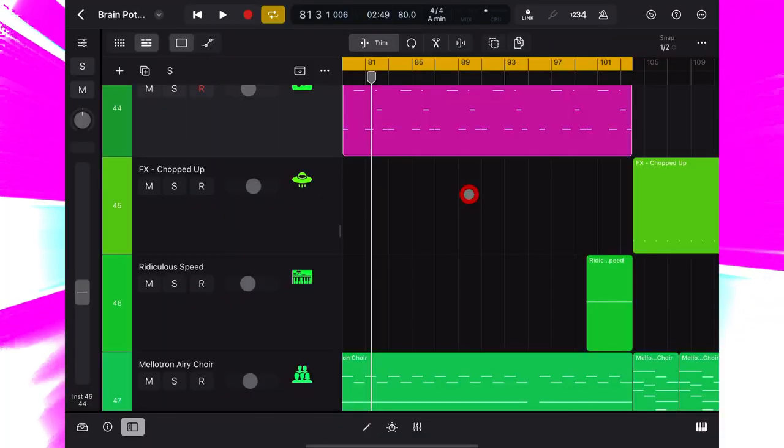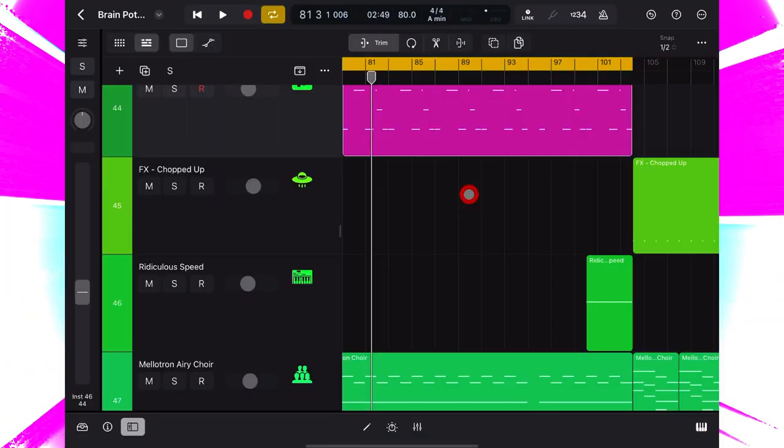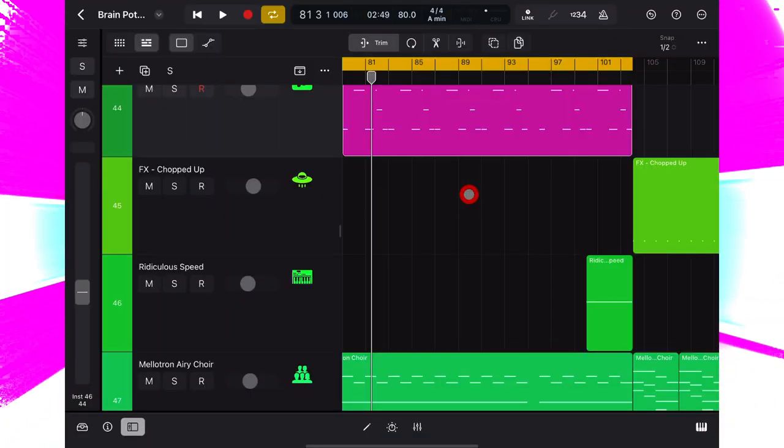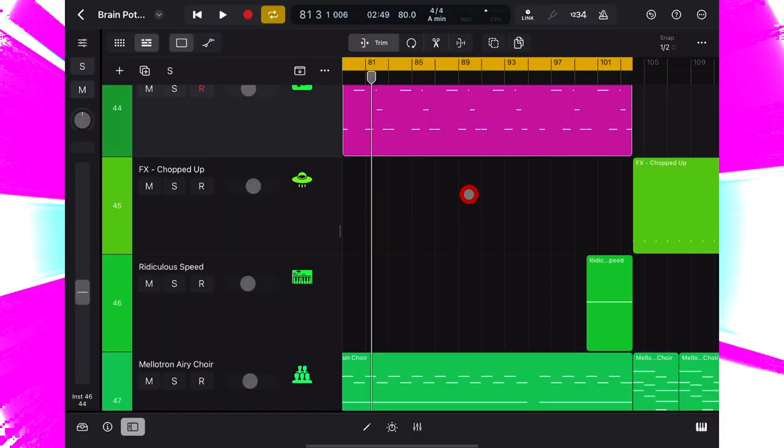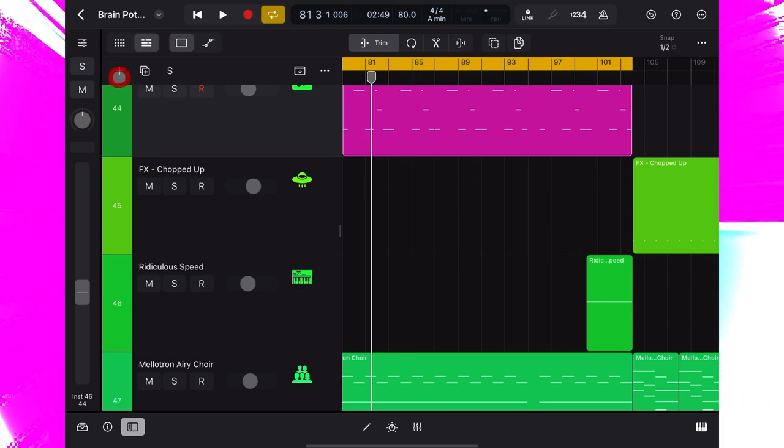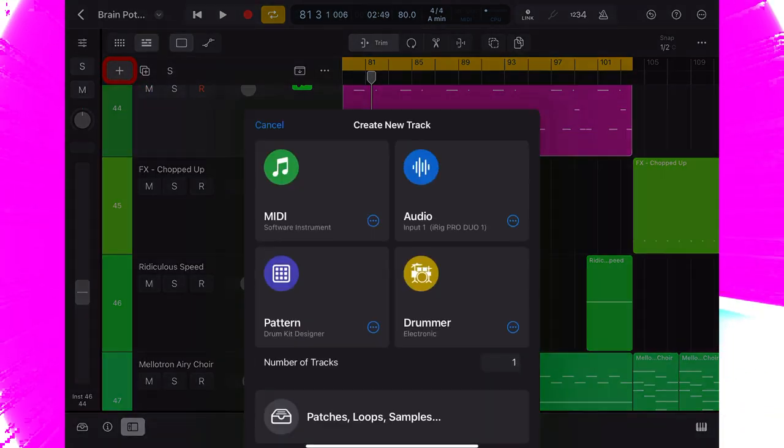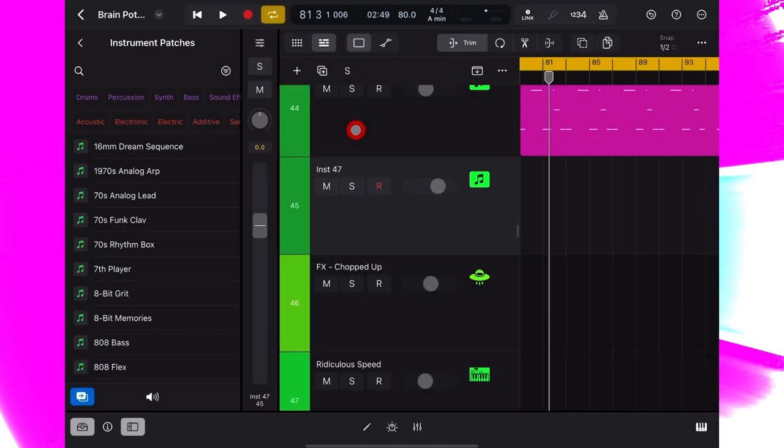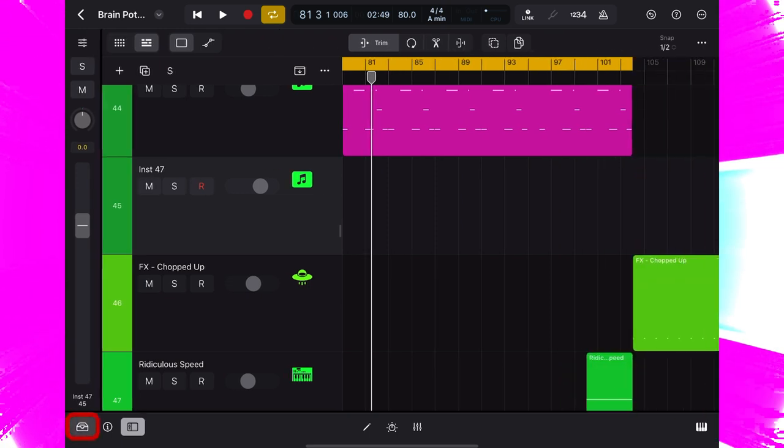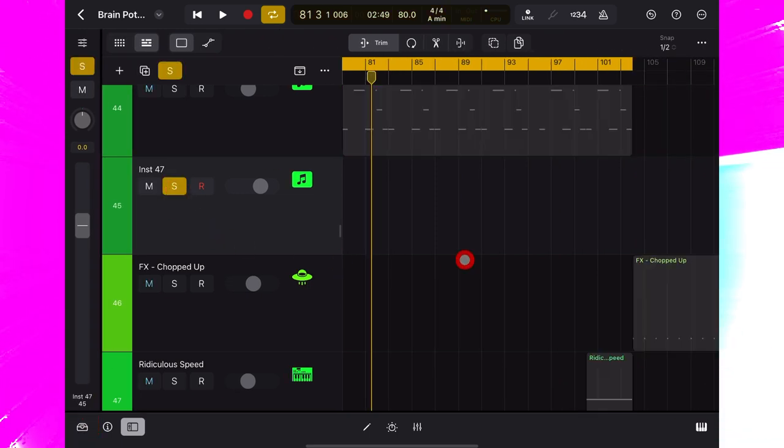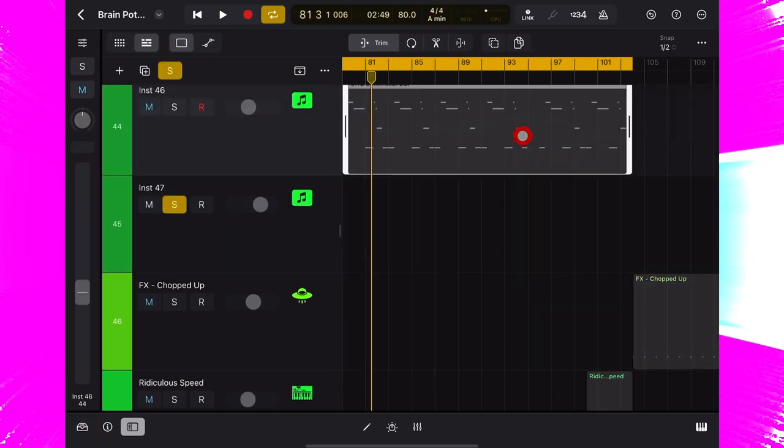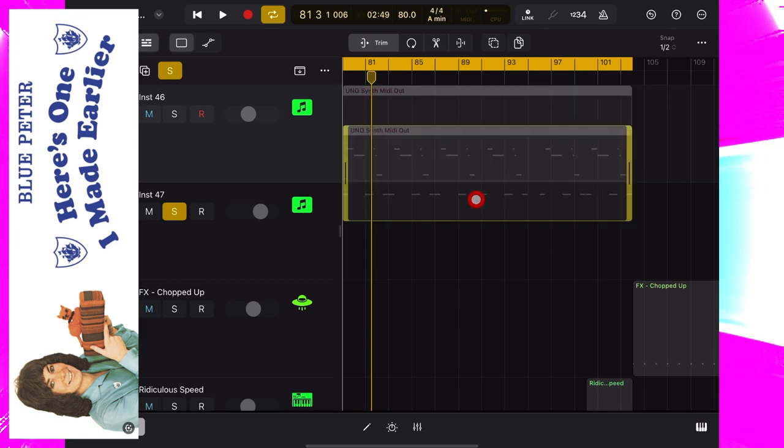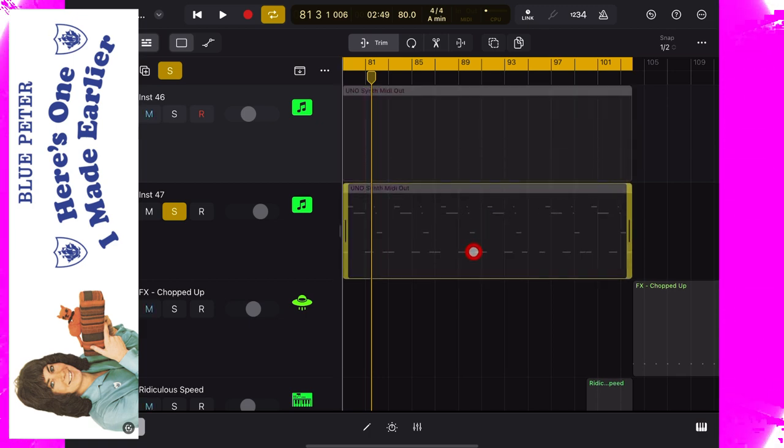Anyway, the first thing we need here is a MIDI channel to send MIDI to the Uno synth. So we'll go to this plus icon and add a MIDI channel. And we're going to need some MIDI. So here's some MIDI I made earlier. We'll drag that to here.